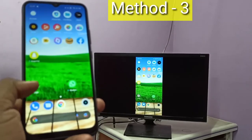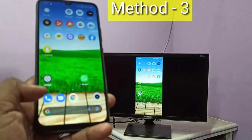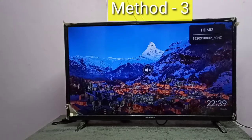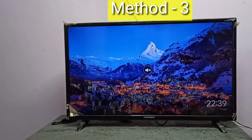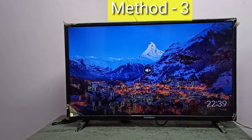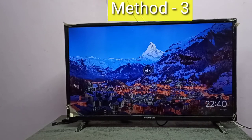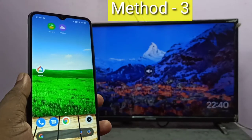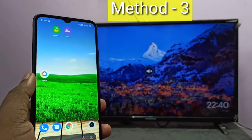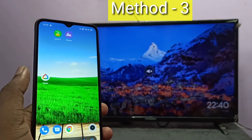For Method Three, the TV should support casting. If the TV does not support casting, we can use an Amazon Fire TV Stick or Google Chromecast device. Here I am using a Google Chromecast device, which I already configured using the Google Home app.